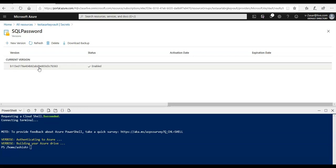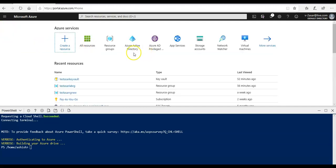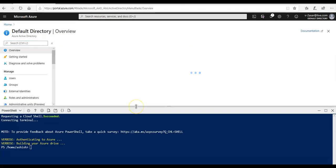Now we will forward this video and will create a client application. We will enable the client application to access the Azure SQL database service. This will be done by setting up the required authentication and acquiring the application ID and secret that we will need to authenticate the application.